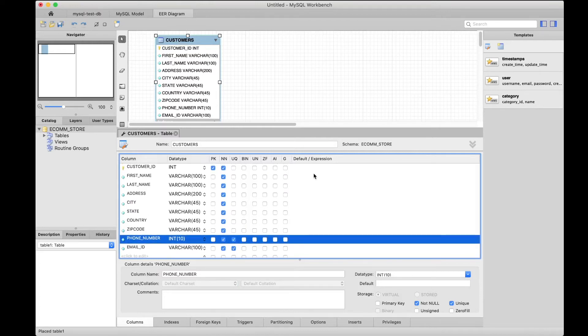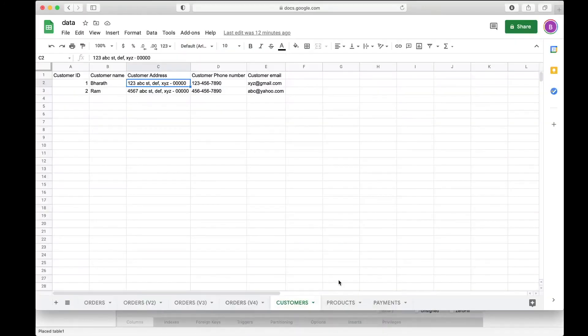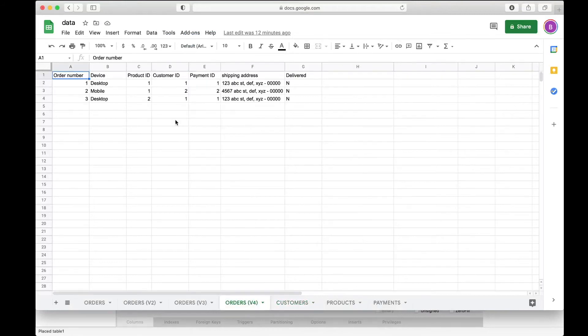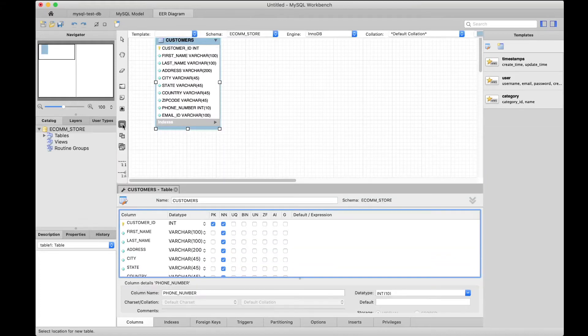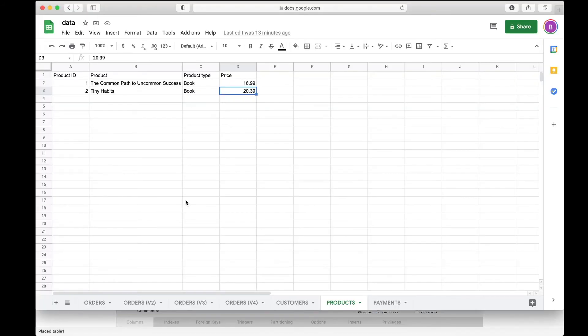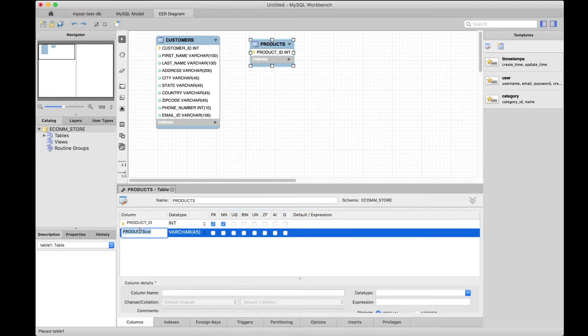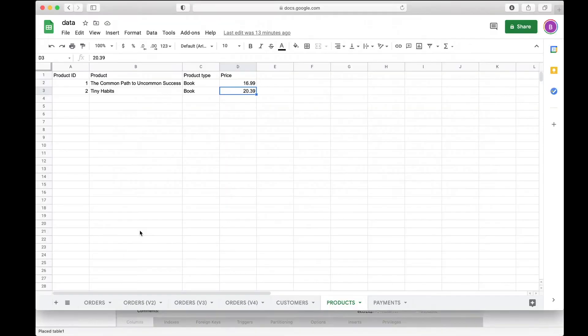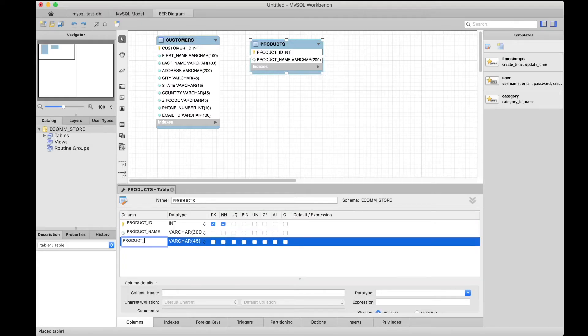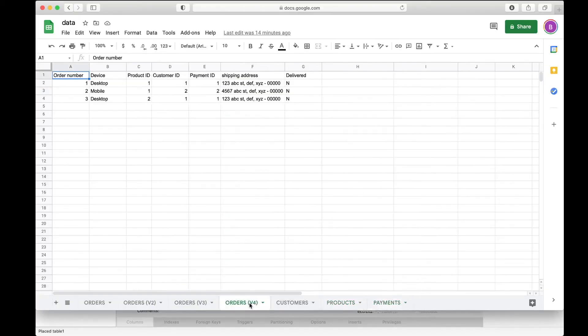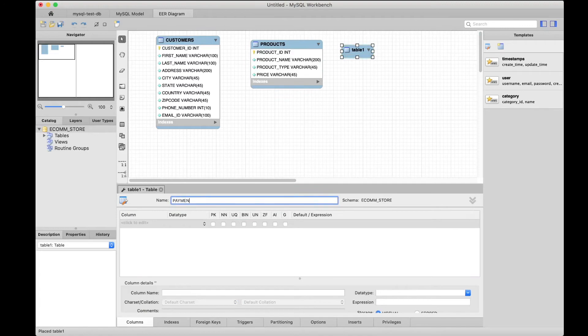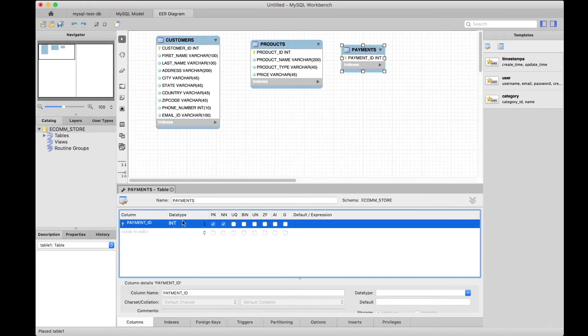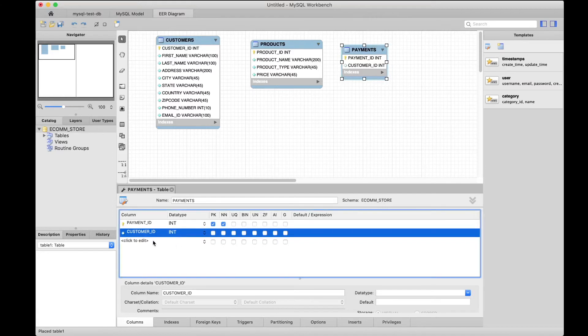We have the customers table created. Let's now create product. Select that icon for creating a new table, then draw it here. This one I'm going to call 'product' and we'll go through the same process and put the product column names in there.